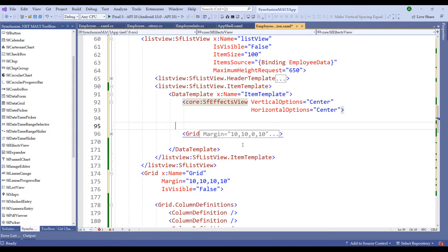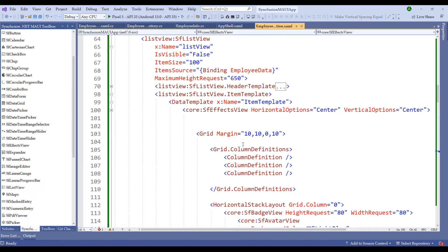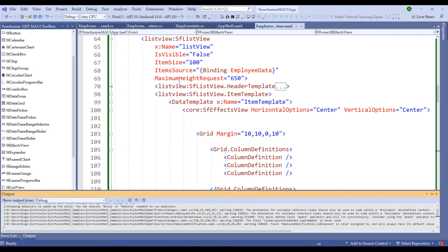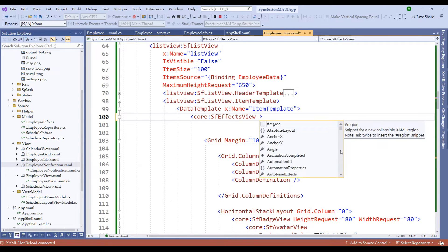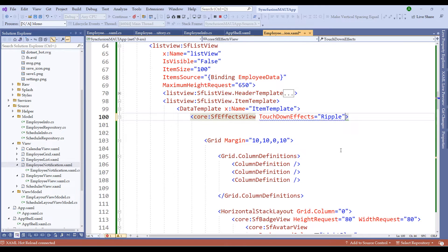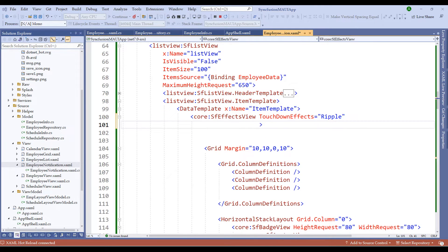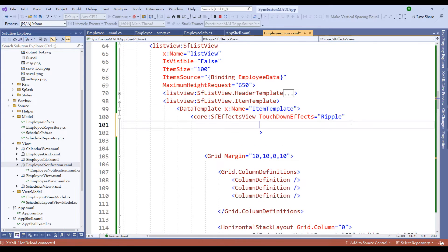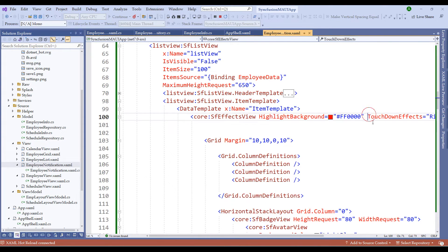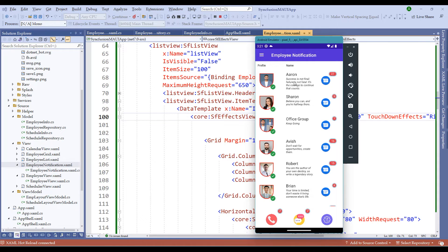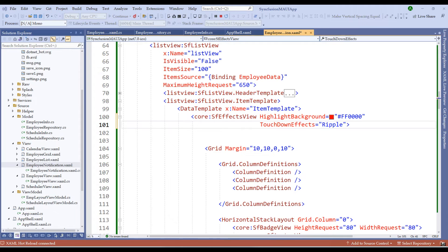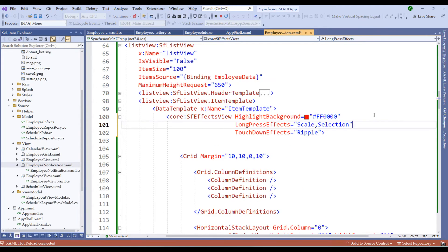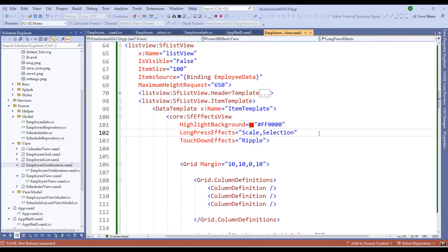Let me restart the application and notice the output. Let's add touched-on effects to the FX View — I'll add 'Ripple', along with a highlighted background color. Switching back to the emulator, notice that we now have the ripple effect. Let me add more properties: long press effect as 'Scale and Selection', a ripple animation duration of 800, and touch-down effects as 'Highlight and Ripple' together.